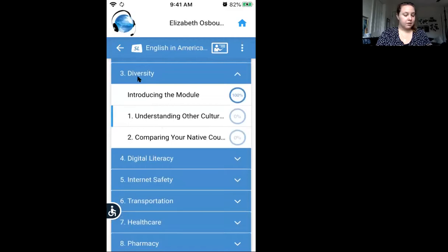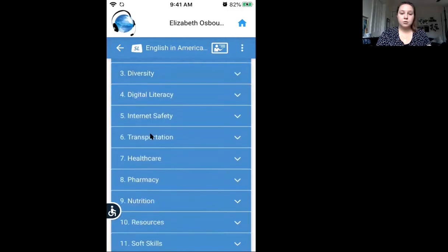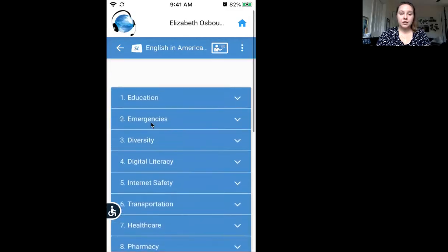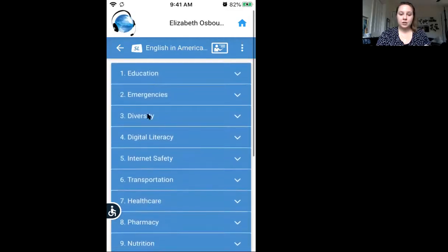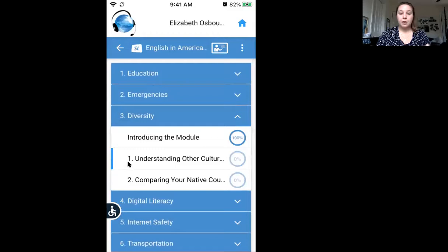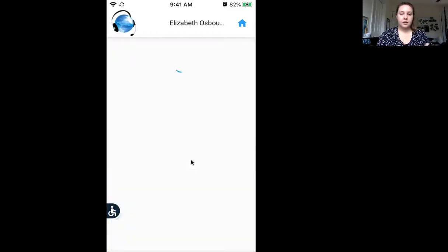This will show you all of the possible lessons — there are lots of different ones. We are looking at number three, so click on number three and then look at number one: Understanding Other Cultures. Click on that.